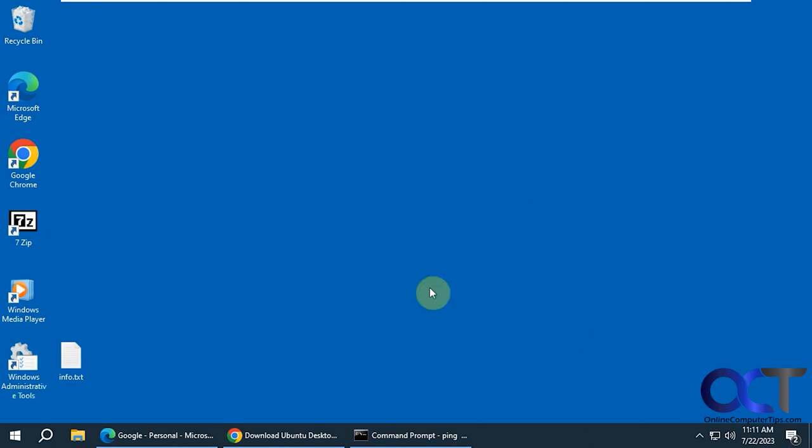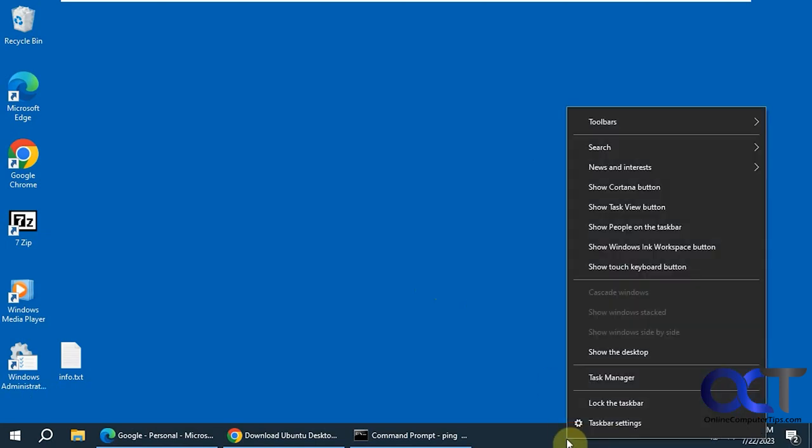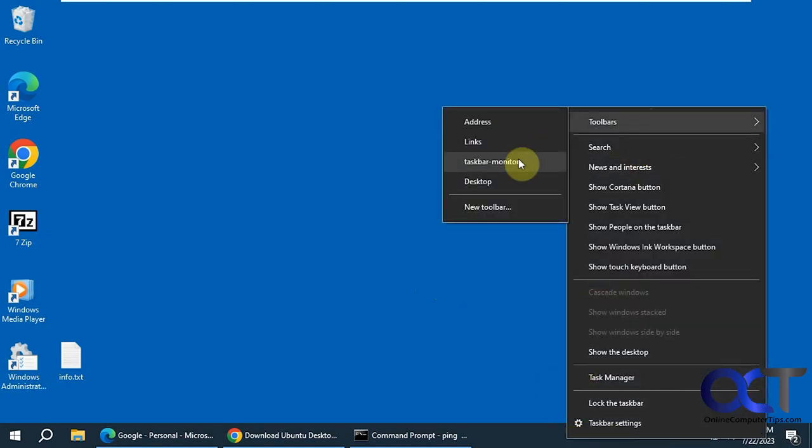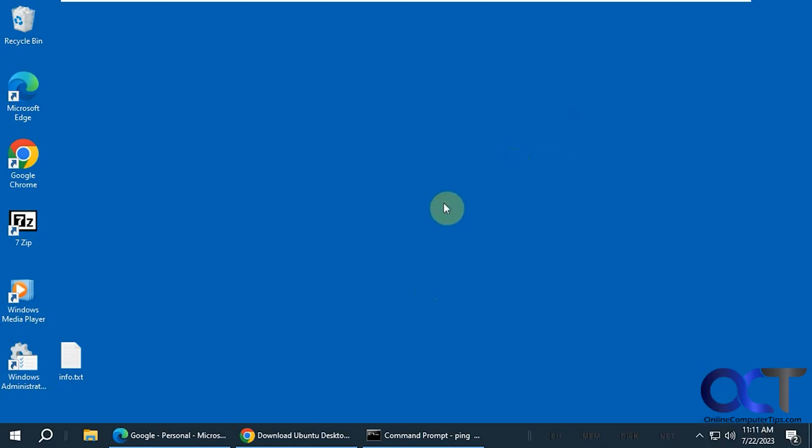It's called Taskbar Monitor, and it's a free download. Once you install it, all you need to do is right-click on a blank space of your taskbar, go to your toolbars, and then click on Taskbar Monitor.